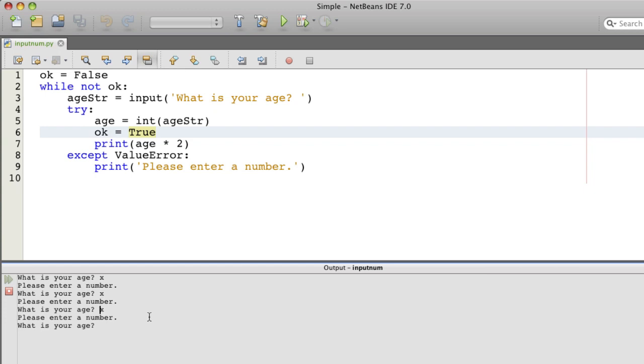So let's put a valid value in now, an integer, something that can be converted to an integer. Here, five. And that this worked. So okay got set to true, which made the loop stop. And then we printed the value of the number times two.